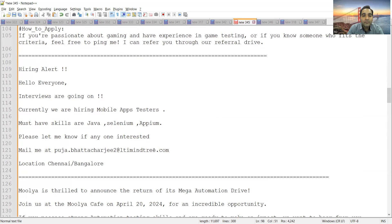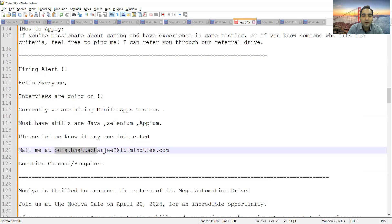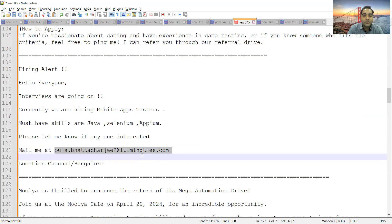LTI Mindtree, where interviews are already going on. They are hiring mobile app testers. Skill sets required are Java, Selenium, and APM. You can send an email at puja.bhattacharjee2@ltimindtree.com. Location is Chennai and manual.